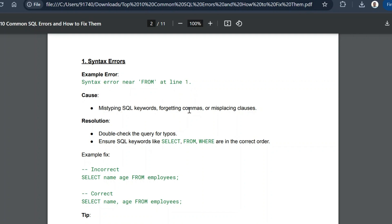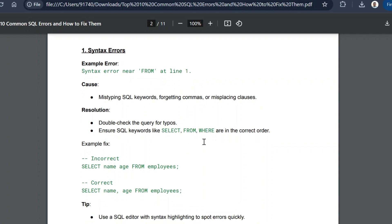Those are the three common reasons we get a syntax error, and the resolution is to double-check the query for typos and ensure SQL keywords like SELECT, FROM, WHERE, HAVING, GROUP BY, LIKE, EXISTS, NOT EXISTS, and IS NOT NULL are all in the correct order. Only then will we get the right result.